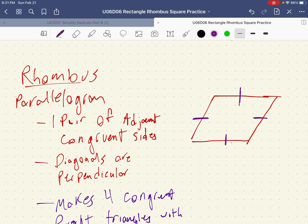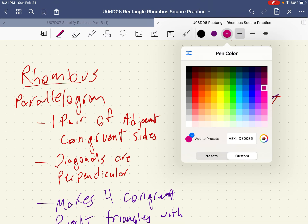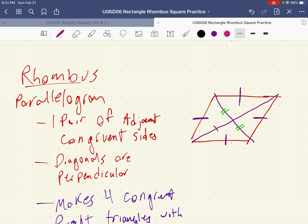By doing this, we're actually going to create four different triangles that are actually congruent. Let's take a look as to why that happens. The diagonals of a parallelogram bisect each other, so that means this half is congruent to this one. We put two marks on them to be different from the sides, and these are also congruent. We get three marks on these, which makes all four of these triangles congruent by SSS.